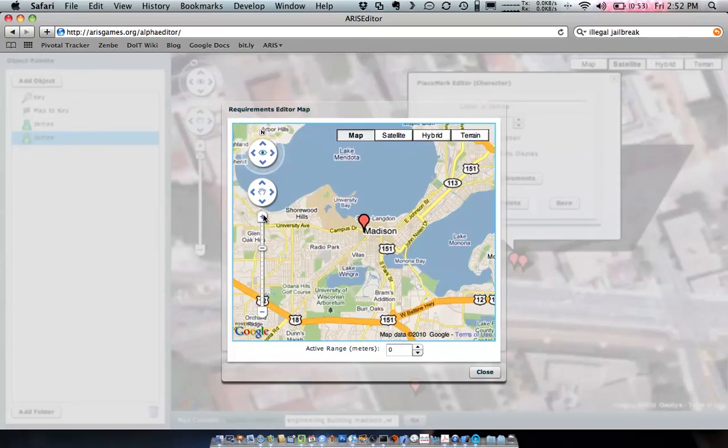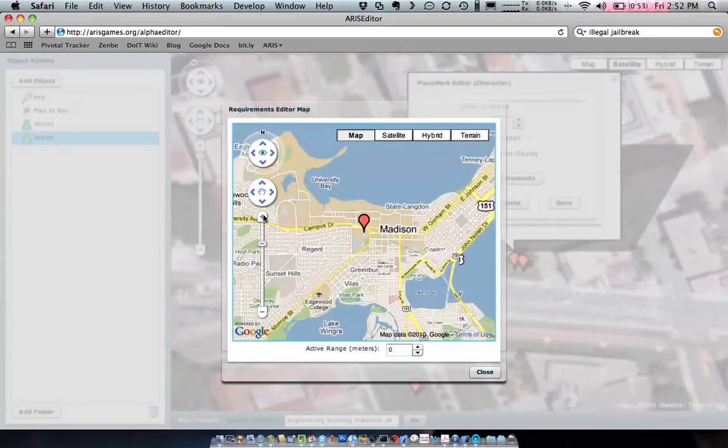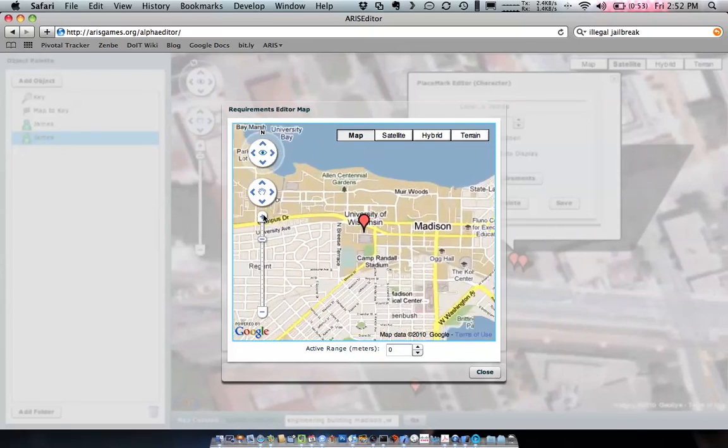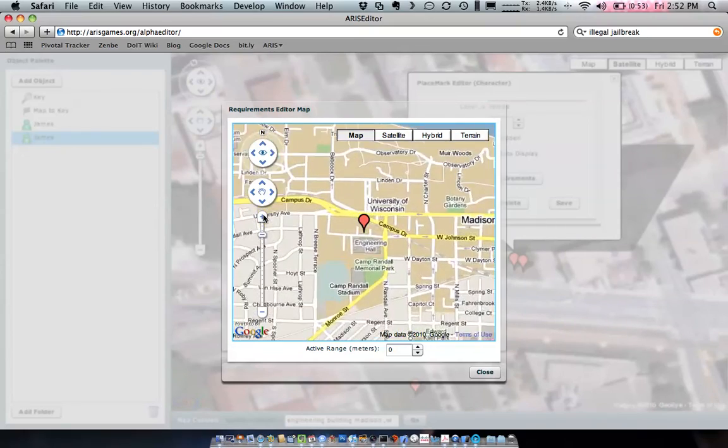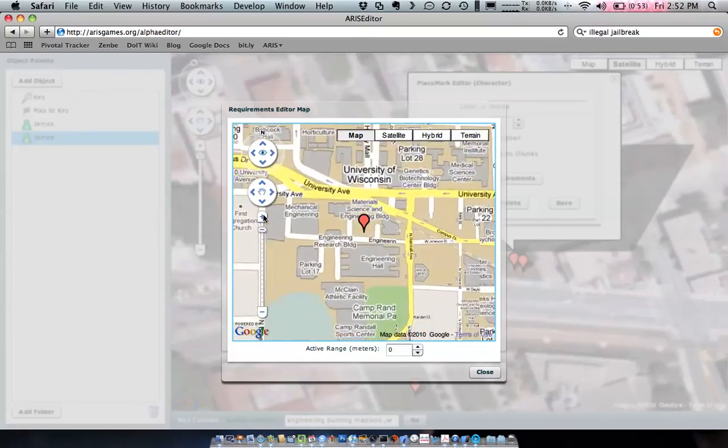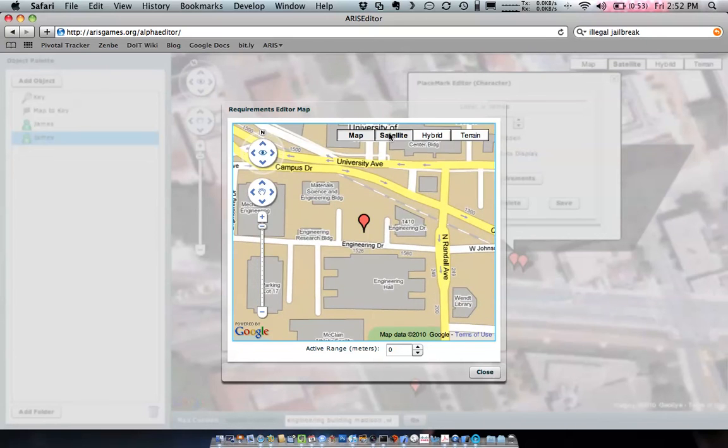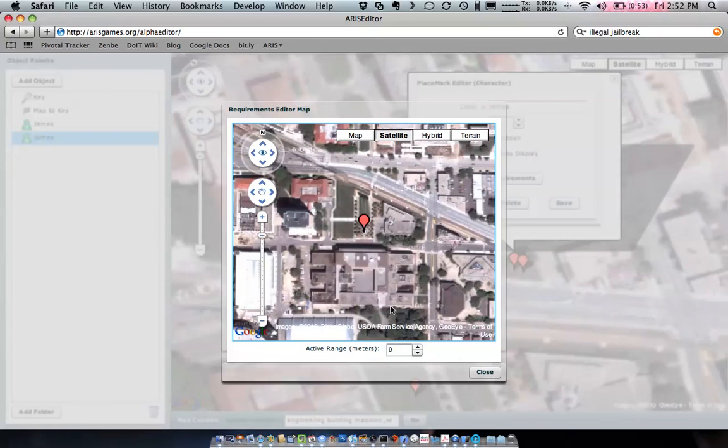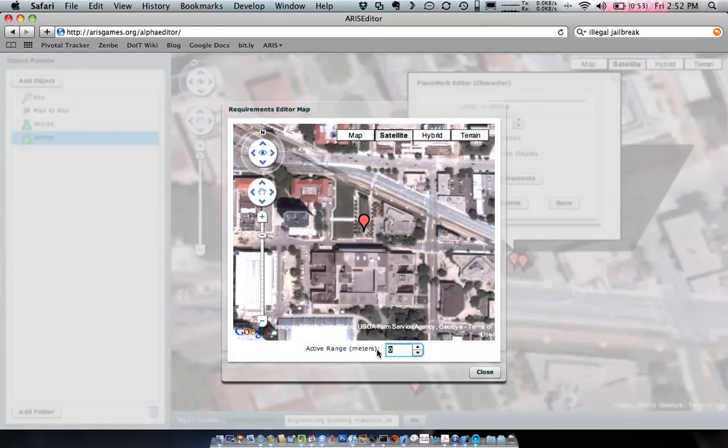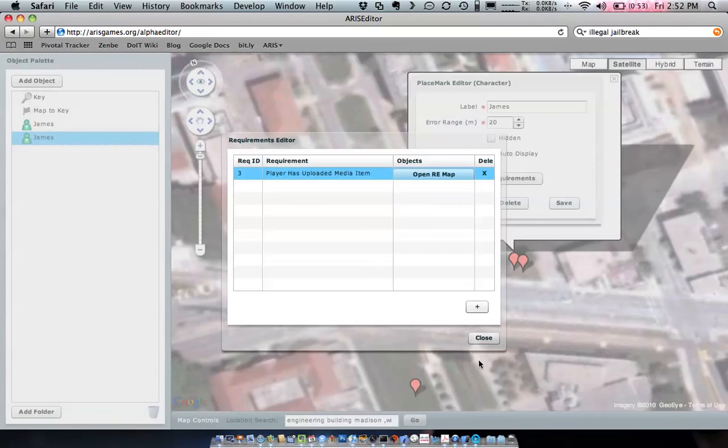And that's a little glitch that we're aware of. It kind of resets the view, but you can see it is still placed correctly. And then we set a range in which the player has to be when they take this media clip. Let's make this kind of nice and open, just in case. So I think 100 meters may be a little big. How about 50 meters? Great.